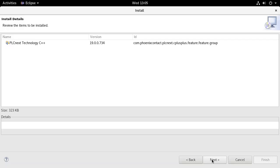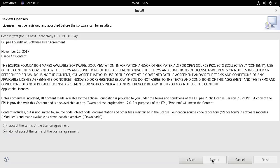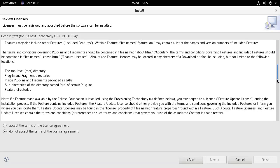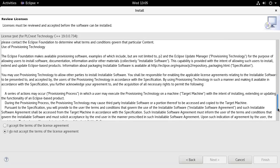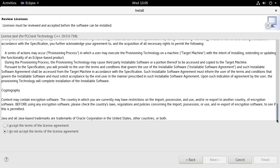Press Next again. Read the license terms carefully. If acceptable, select the Accept option and press the Finish button.